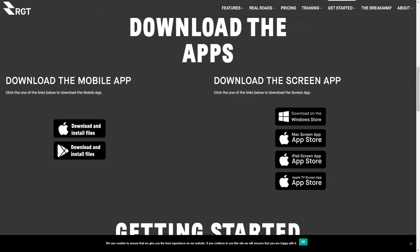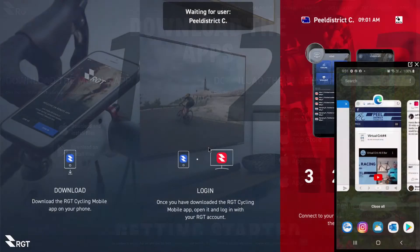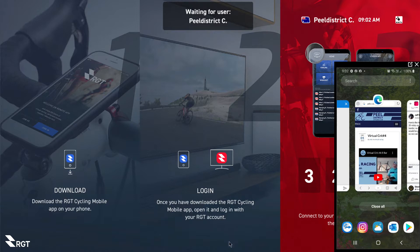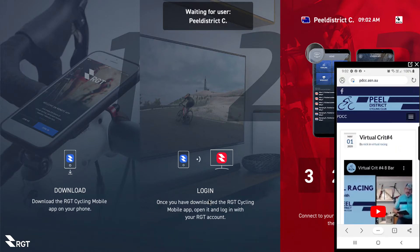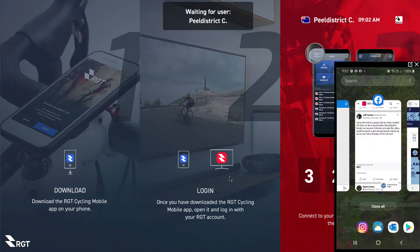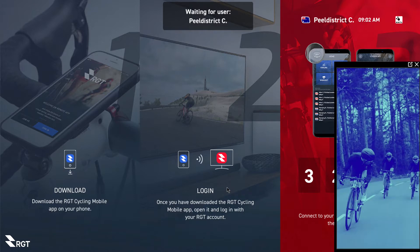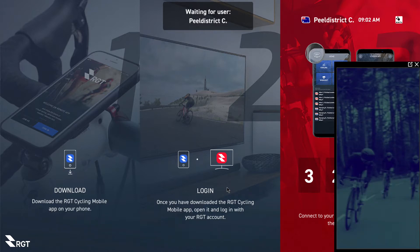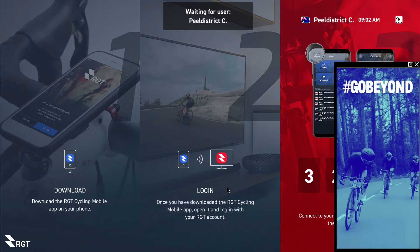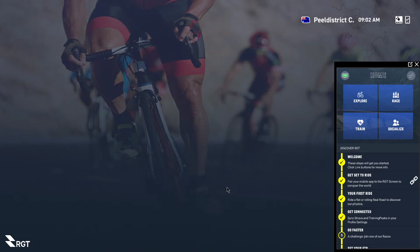When you open the screen app, you get the main screen. I've got my mobile set up beside me so we can work through how the app works. When you first open the app you'll get the screen. Open RGT on your mobile and you'll be prompted to put in a code — there's a code in the red section. Put the code in and the screen will synchronize with your phone.